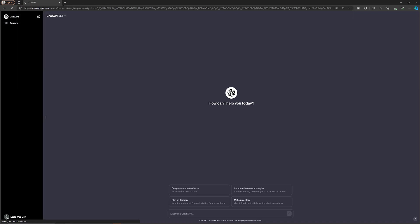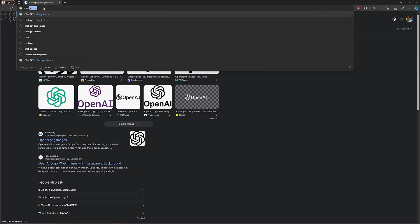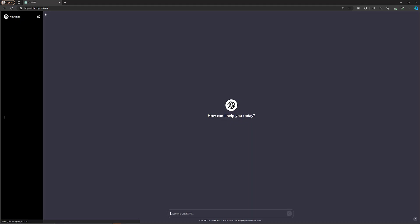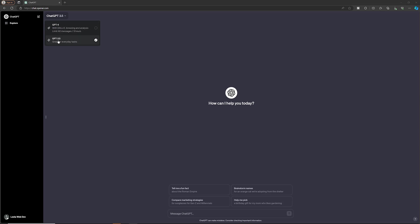If you open ChatGPT, this is the OpenAI website. Here you will be able to see two types of models: version 3.5 and GPT-4. The ChatGPT 4 version is an upgrade — you need to pay $20 per month to use it — whereas ChatGPT 3.5 is free.